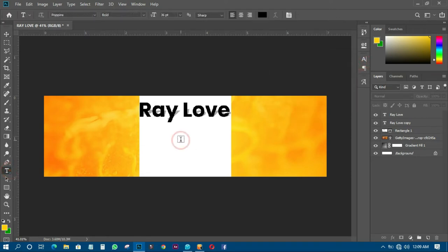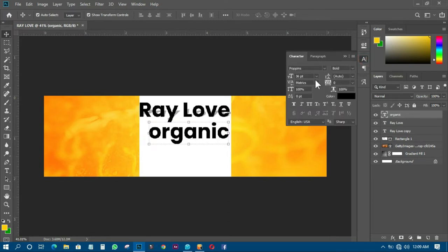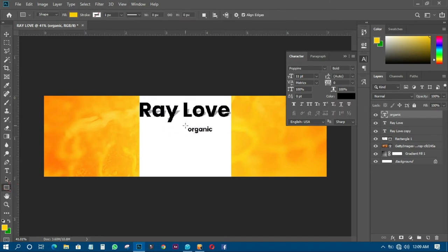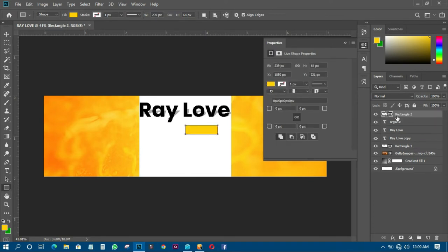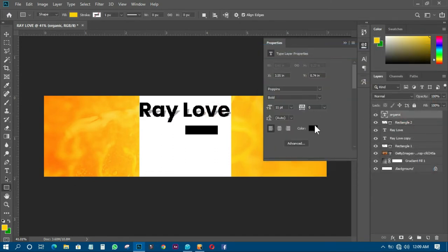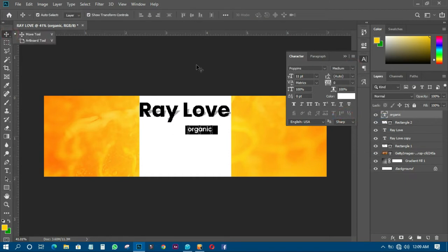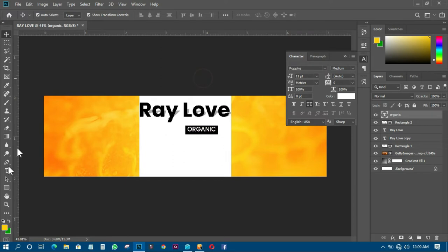The next thing again I have to do is write 'Organic' over there. I'll transform the size to around 11, position it, and give it a black background. I'll change the text to white, open the character panel, set the weight to medium, and make it all capitals.